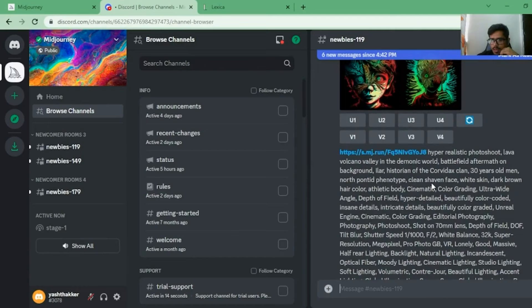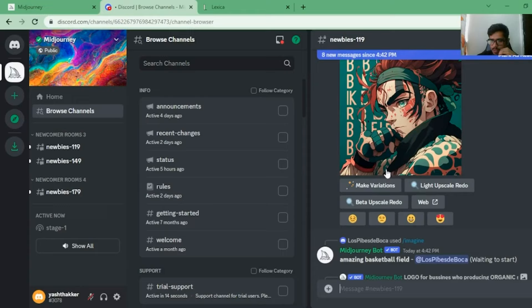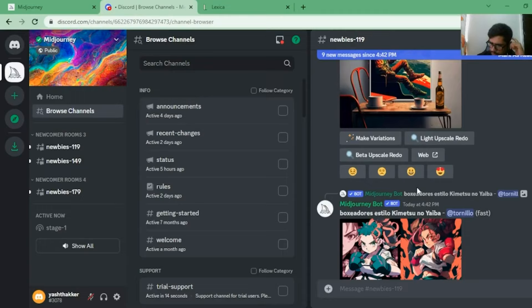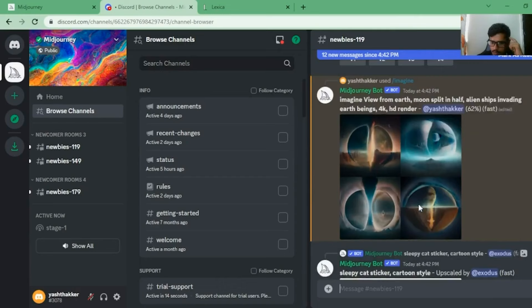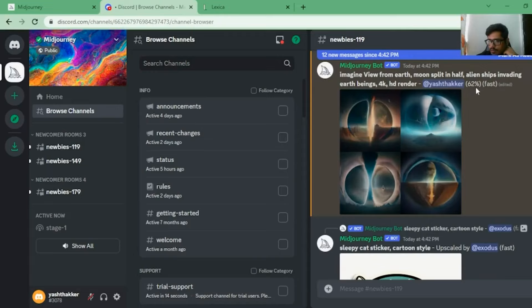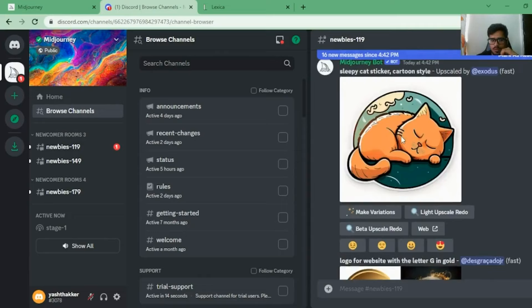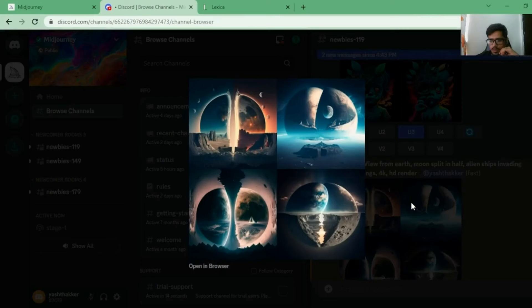You can also download prompts from other users' generations and save them for your own model - you can go ahead and click V4 or V2 on their generations to save the prompt. This is the prompt we gave and the generation is underway. The whole game with Midjourney is how you write prompts - if you don't write prompts well you won't be able to create good images. Check out my video on prompting if you're new to generative AI.